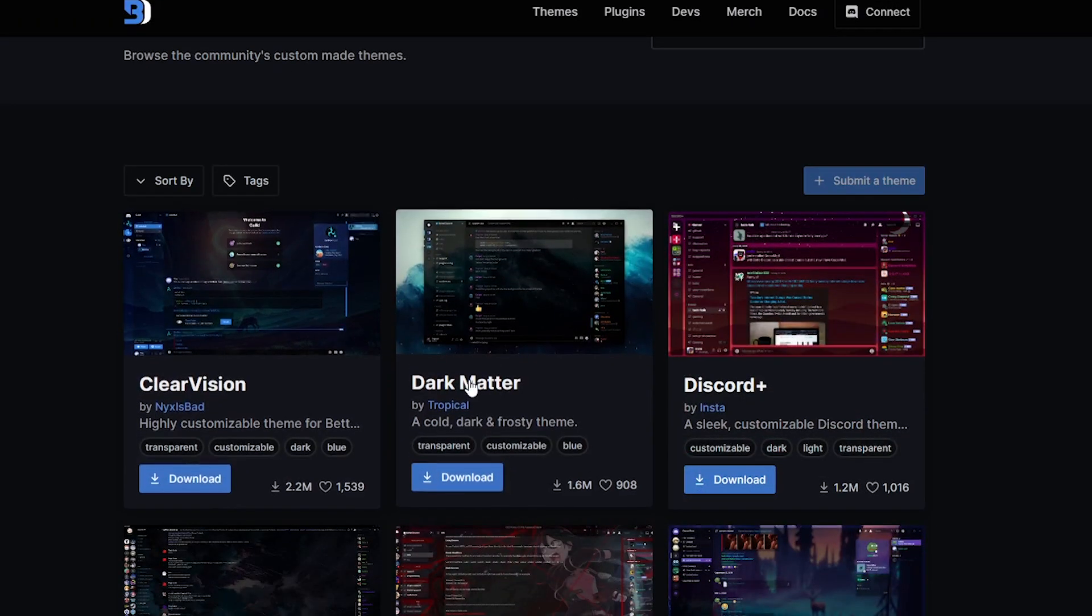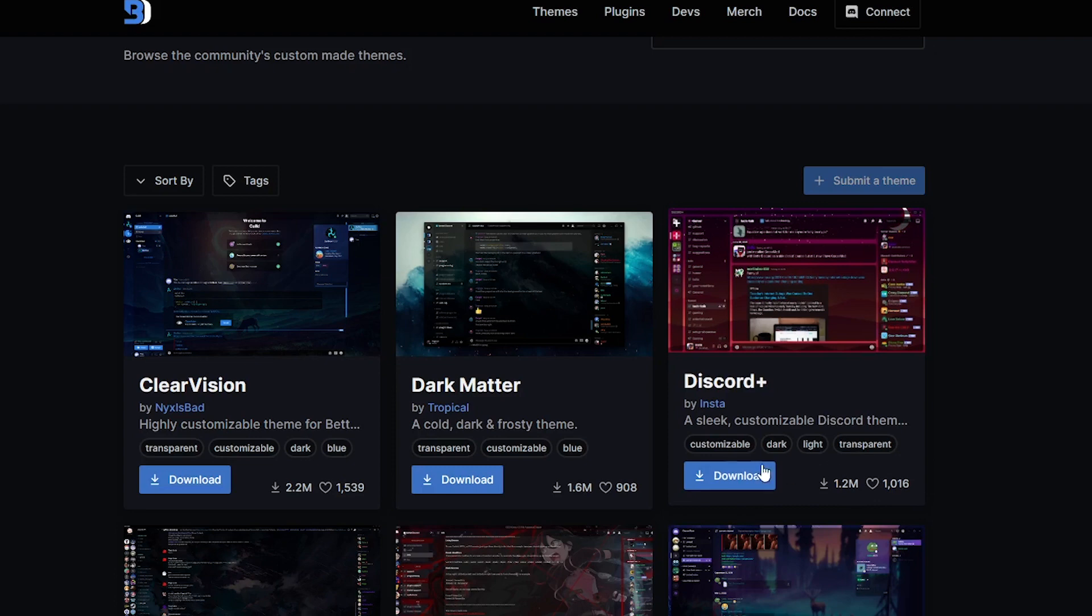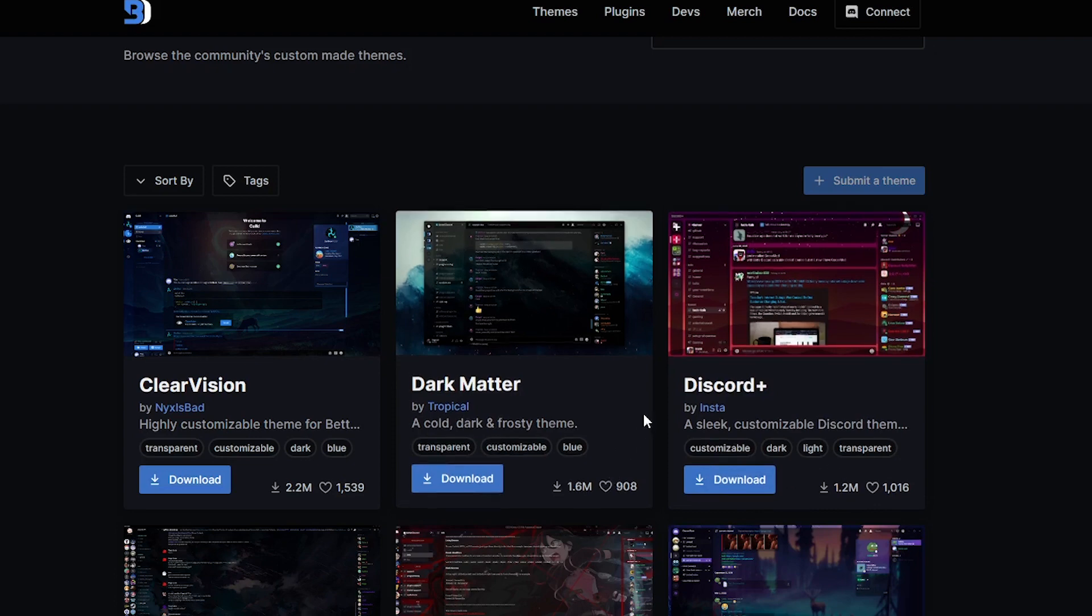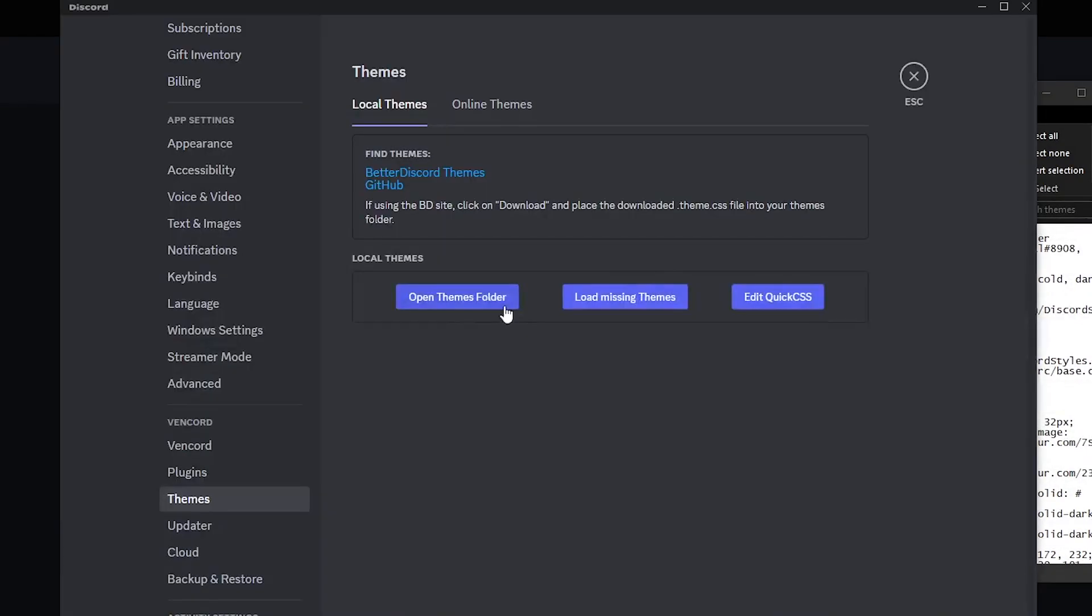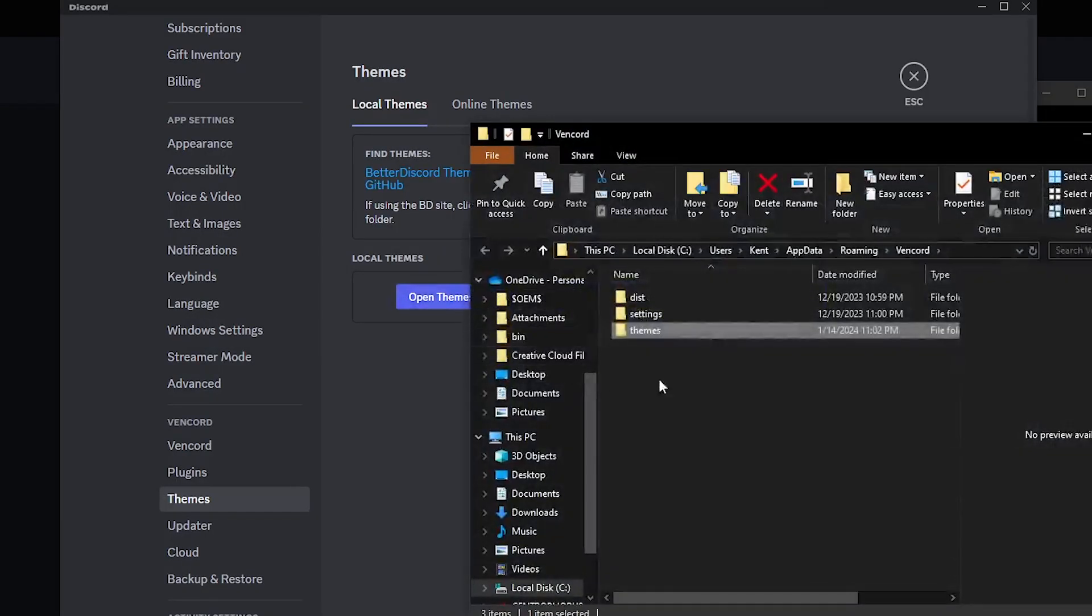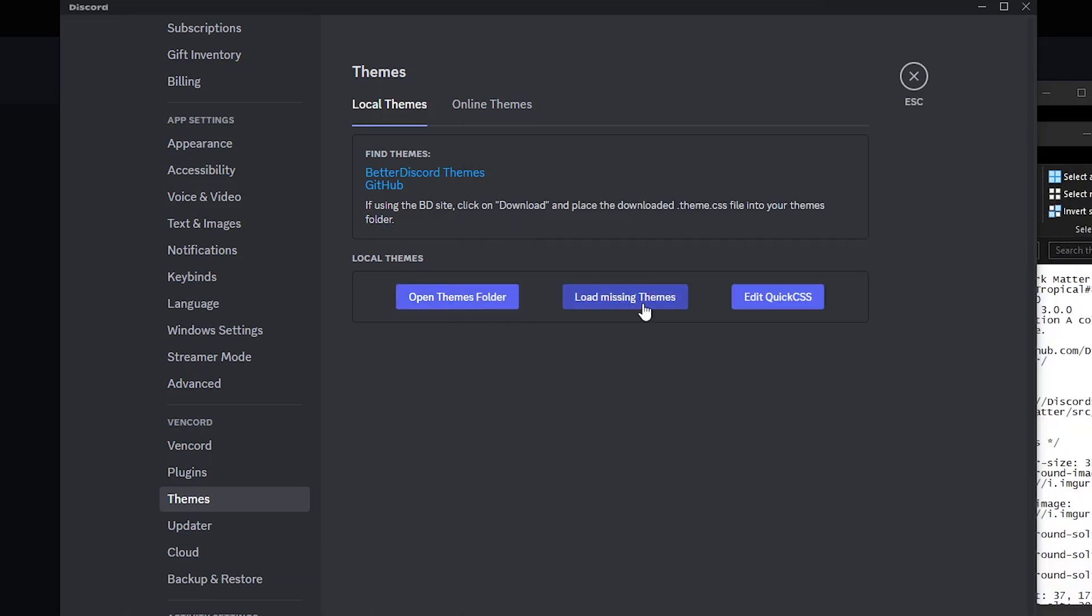For me, I'll be choosing the first theme. Just download it. Once we've downloaded it, let's head on over to Discord and open themes folder and you will find it here.